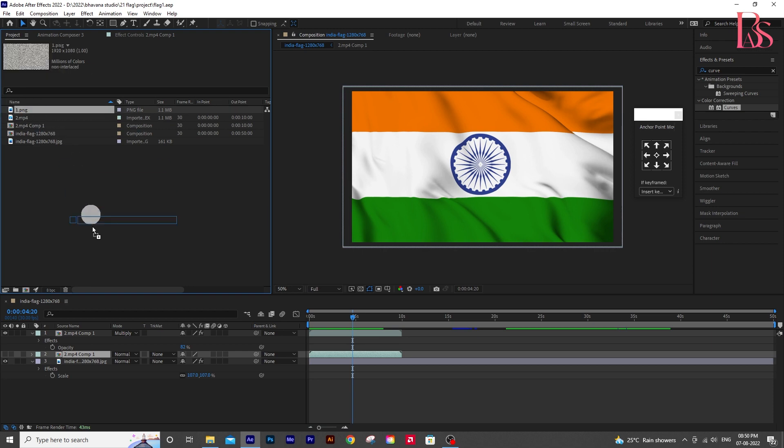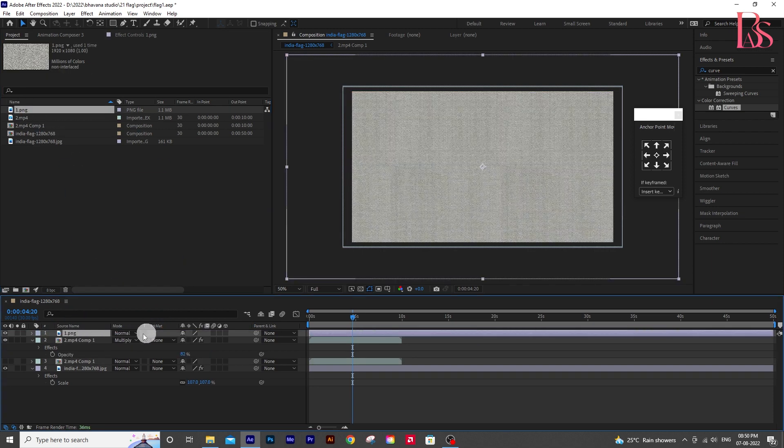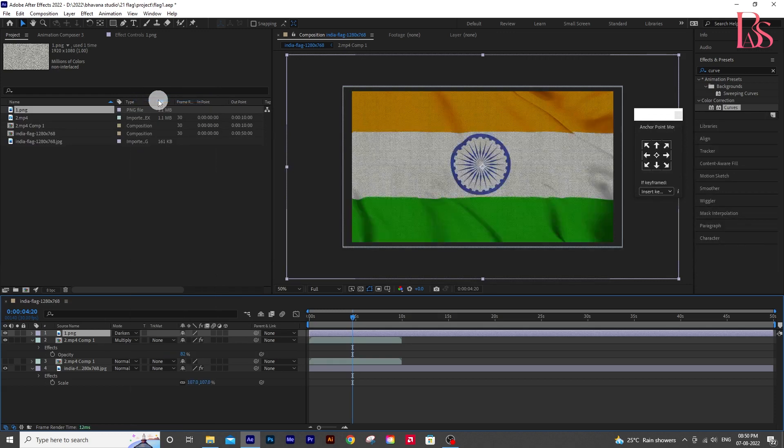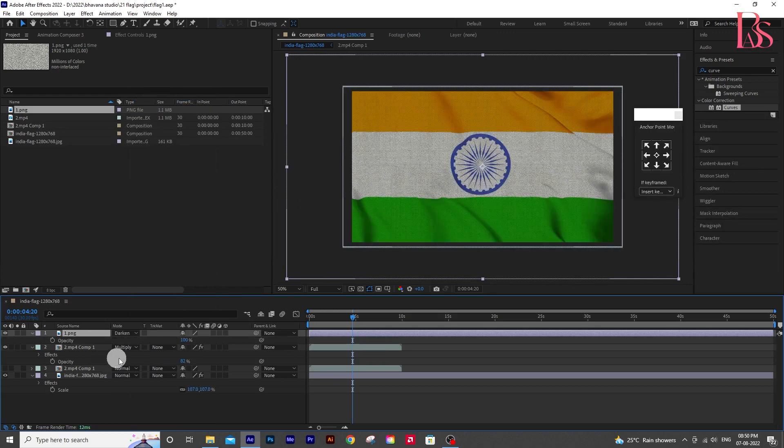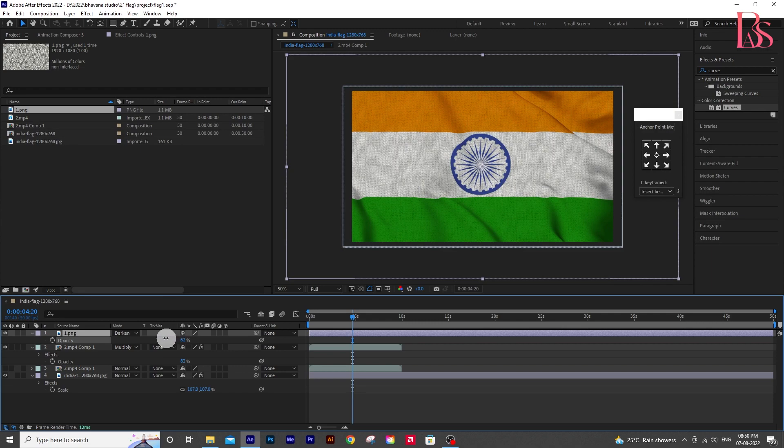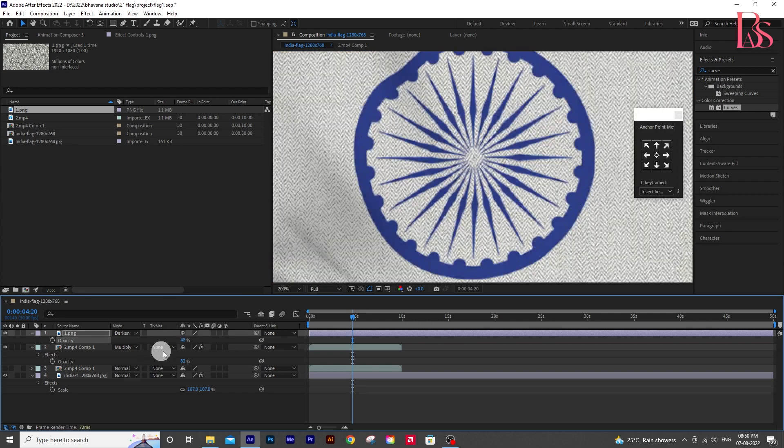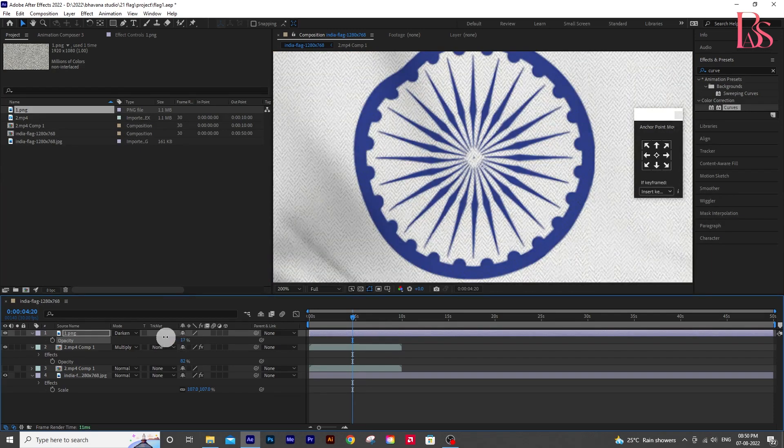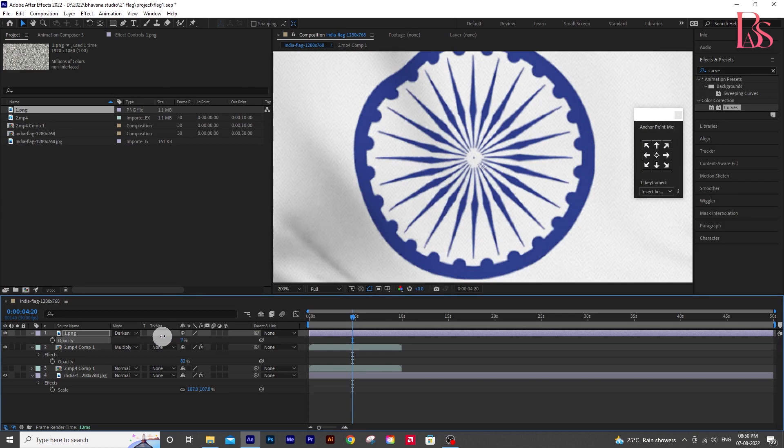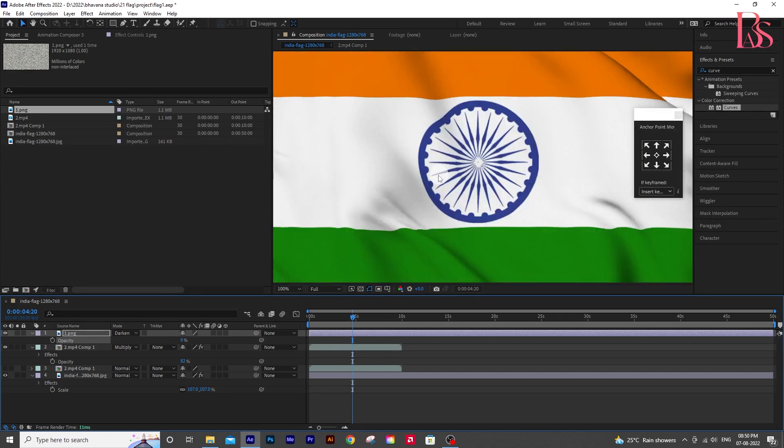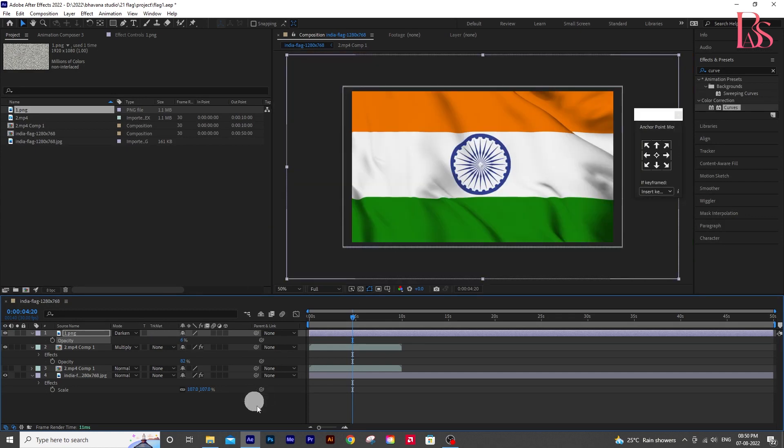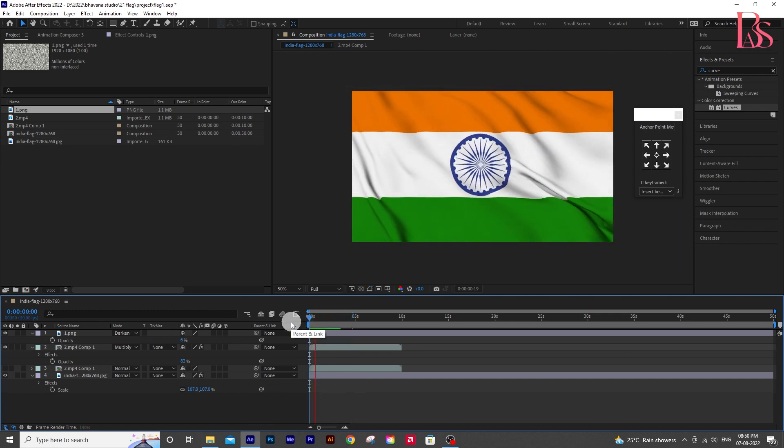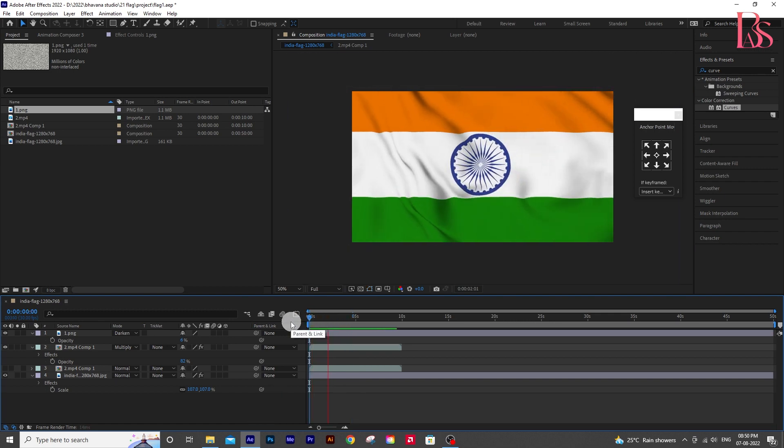Now drop the texture layer. Change the blend mode to darken and decrease the opacity. Look, now we got a wonderful flag animation.